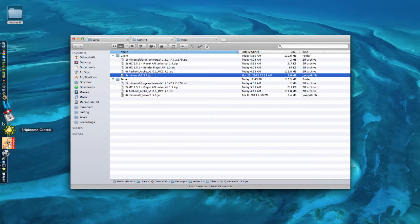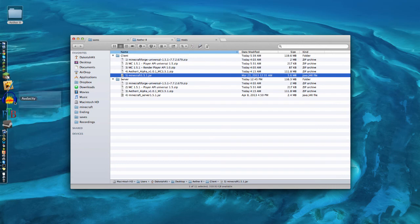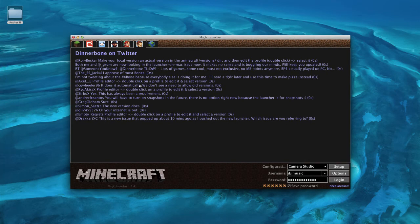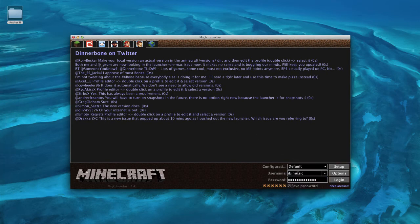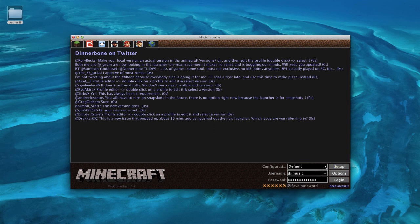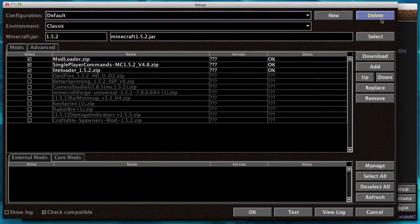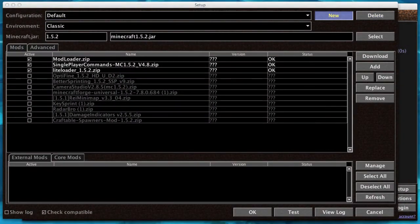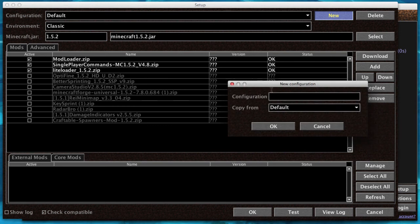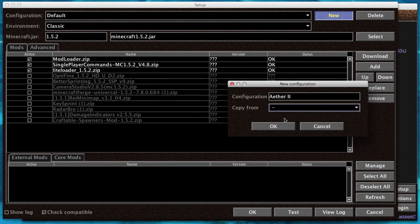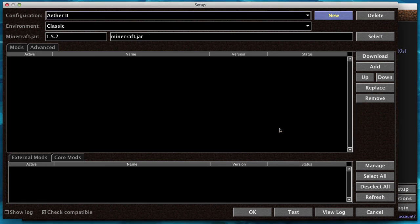First, let's go to the Magic Launcher. I'm going to be using Magic Launcher because you can switch to Aether and default really easily. You don't have to worry about mods or jars or anything, it makes everything really easy. Click Setup, and you're going to create a new one. Go to New, and name your configuration Aether 2. Copy from nothing because you want a completely new one.